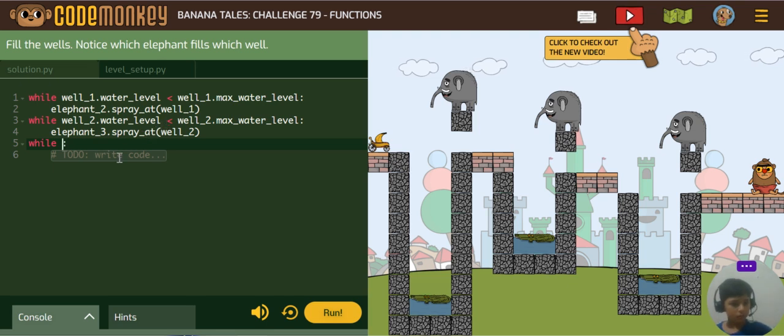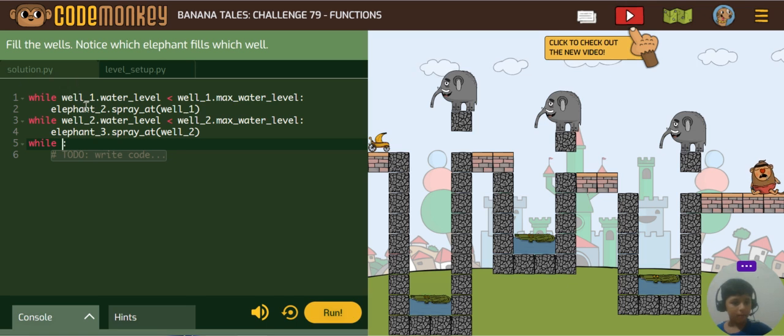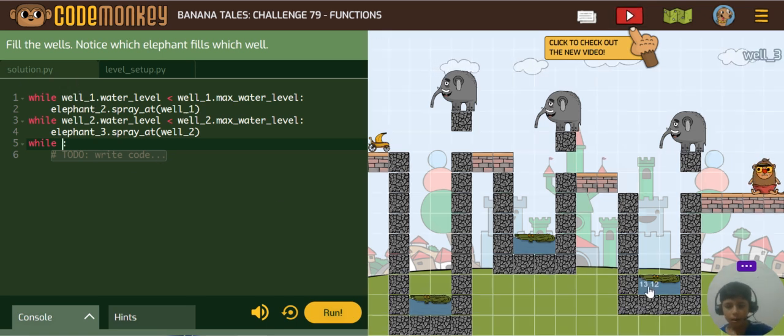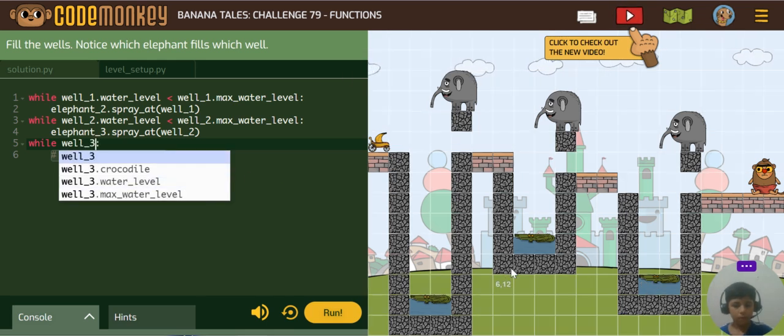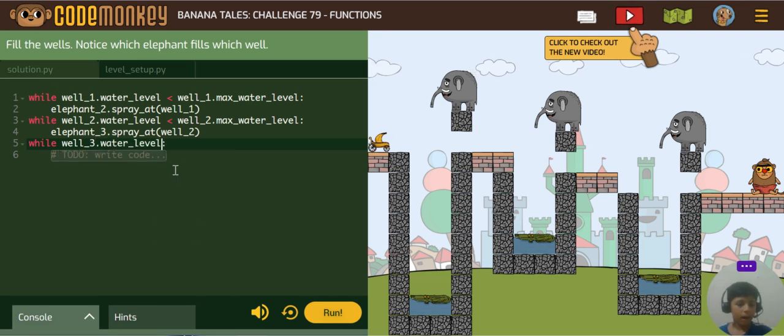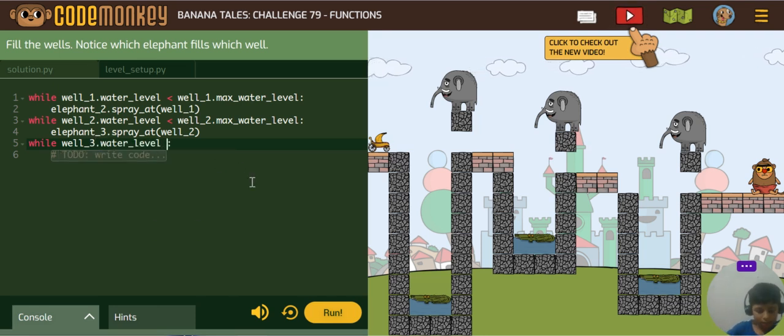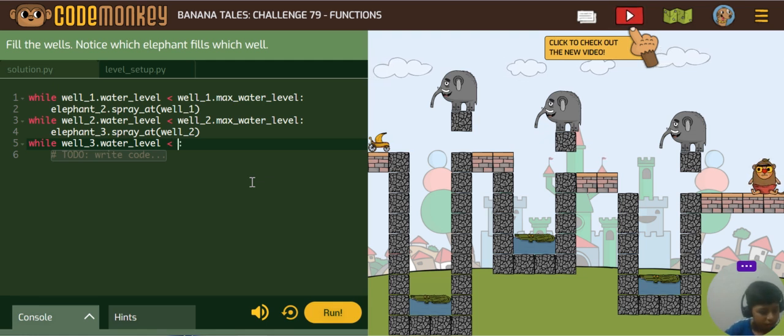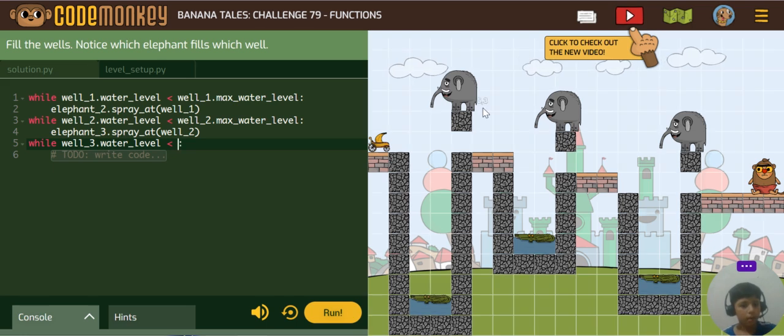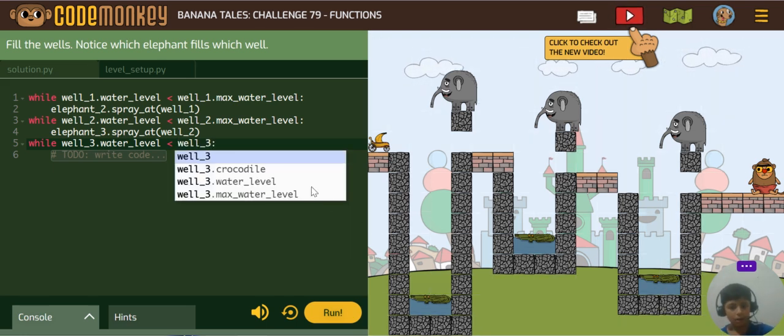So you can see here is while well one, we will write while well3. Click on it, and the water level is smaller than the well3's max water level.